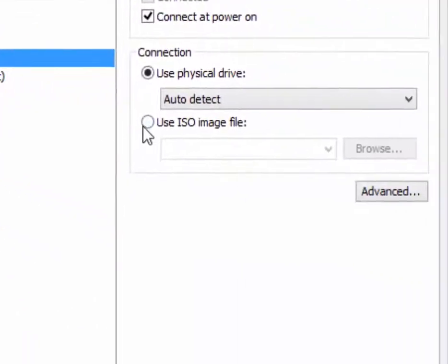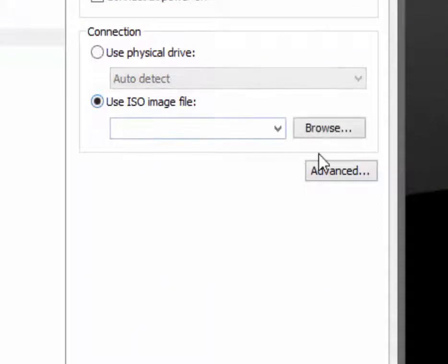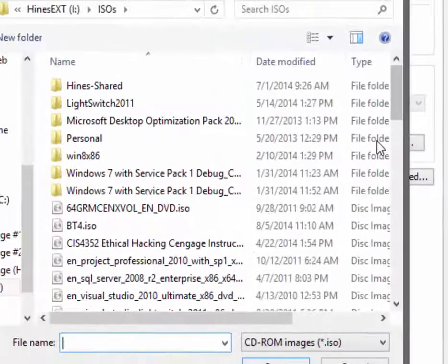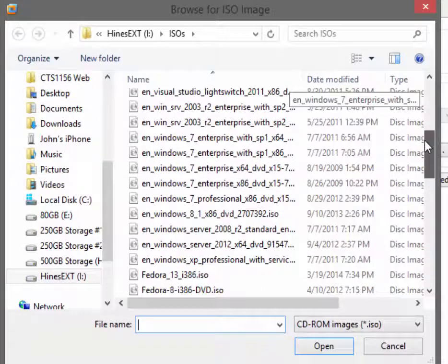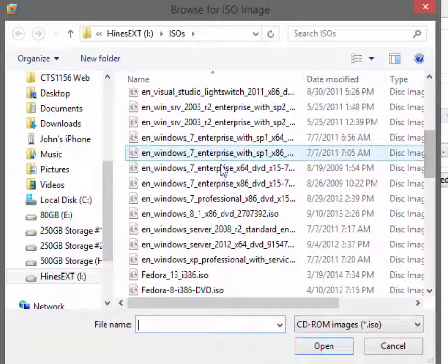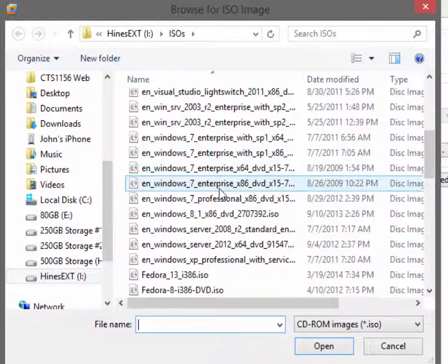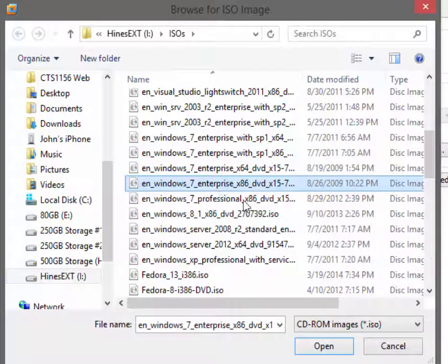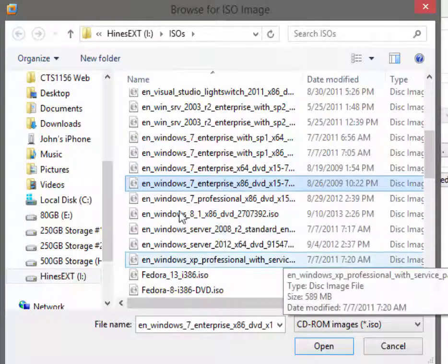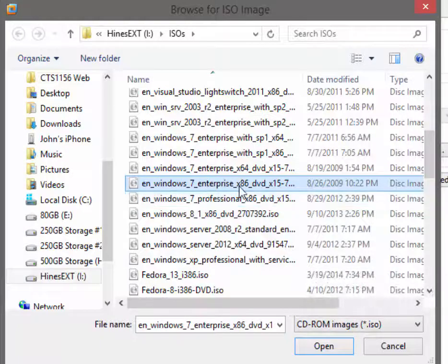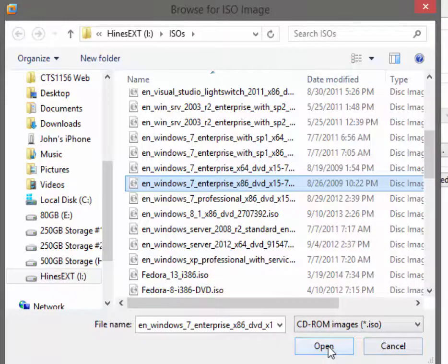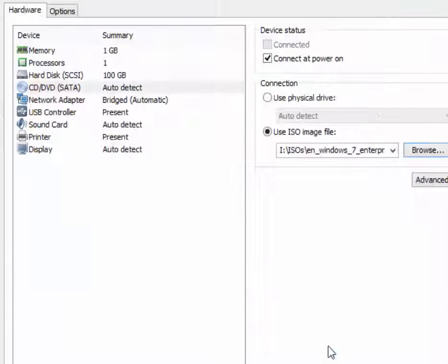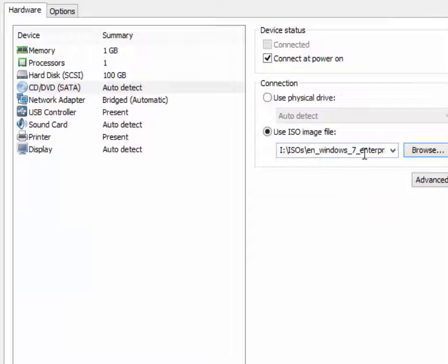I'm going to change this setting to use an ISO image. In the laboratory and classroom, I will guide you to download the ISO images to your desktop if they're not already there. You just browse to the desktop and find the appropriate ISO image.